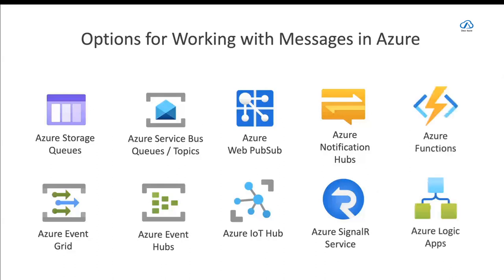And then there is Azure Functions and Azure Logic Apps. These seem a bit strange in a slide about working with messages in Azure, but they are triggered by messages in Azure. For instance, when a blob is uploaded, that could be a trigger for an Azure Function to fire or a trigger for Azure Logic Apps to fire.